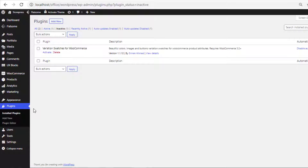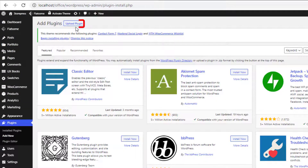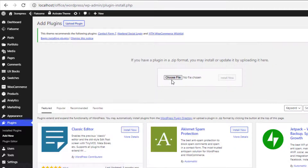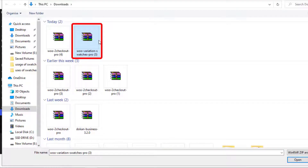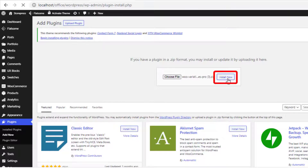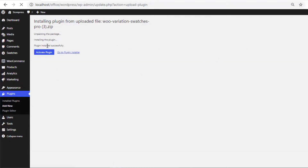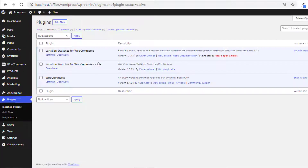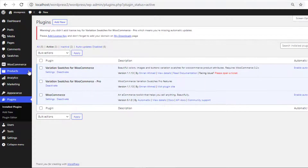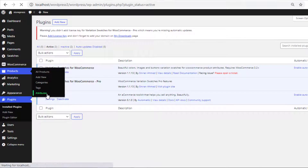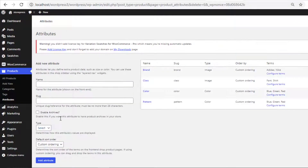Now head to the product backend and navigate to Add New from Plugins. Click on Upload Plugin, choose the downloaded zip file of the plugin, and install it. Once installation is completed, activate the plugin. Now the premium version of Variation Swatches for WooCommerce is installed and activated. Go back to the attribute list page and refresh — you can see radio swatch is now available.